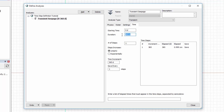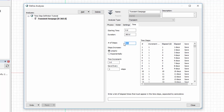Now we can define the timesteps over this duration by entering the number of steps considered by the solver. I will enter 365 steps, or one step per day. The time increment associated with each step is automatically set when inputting the number of steps.